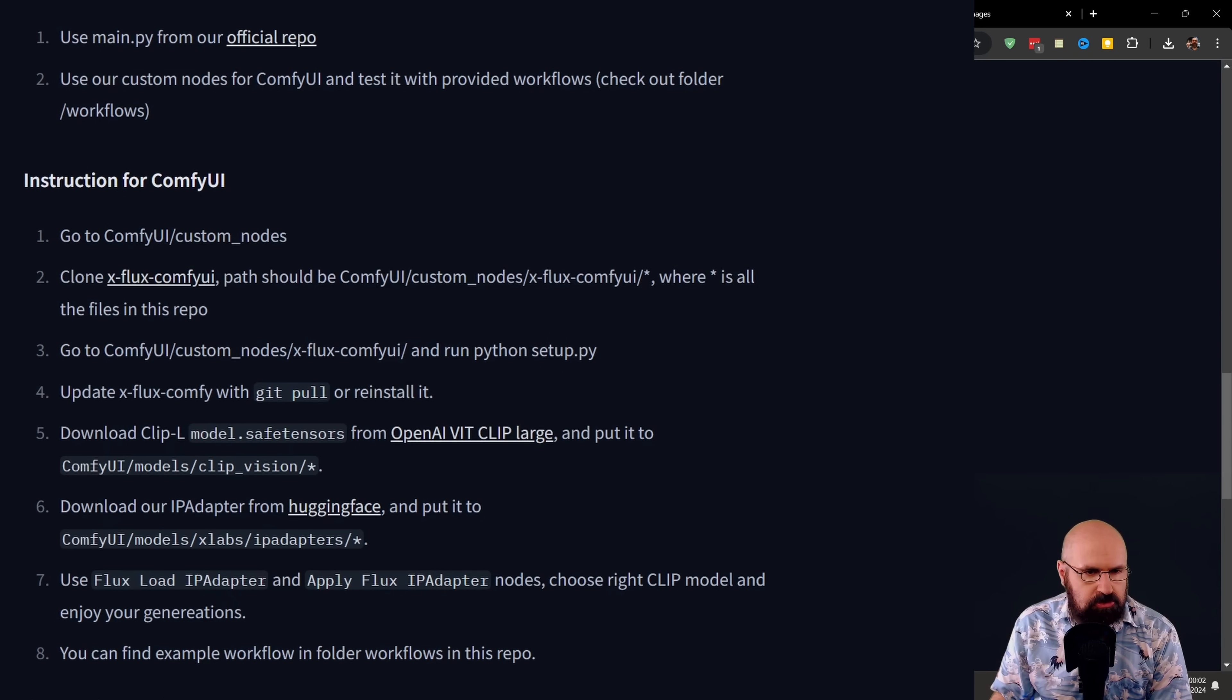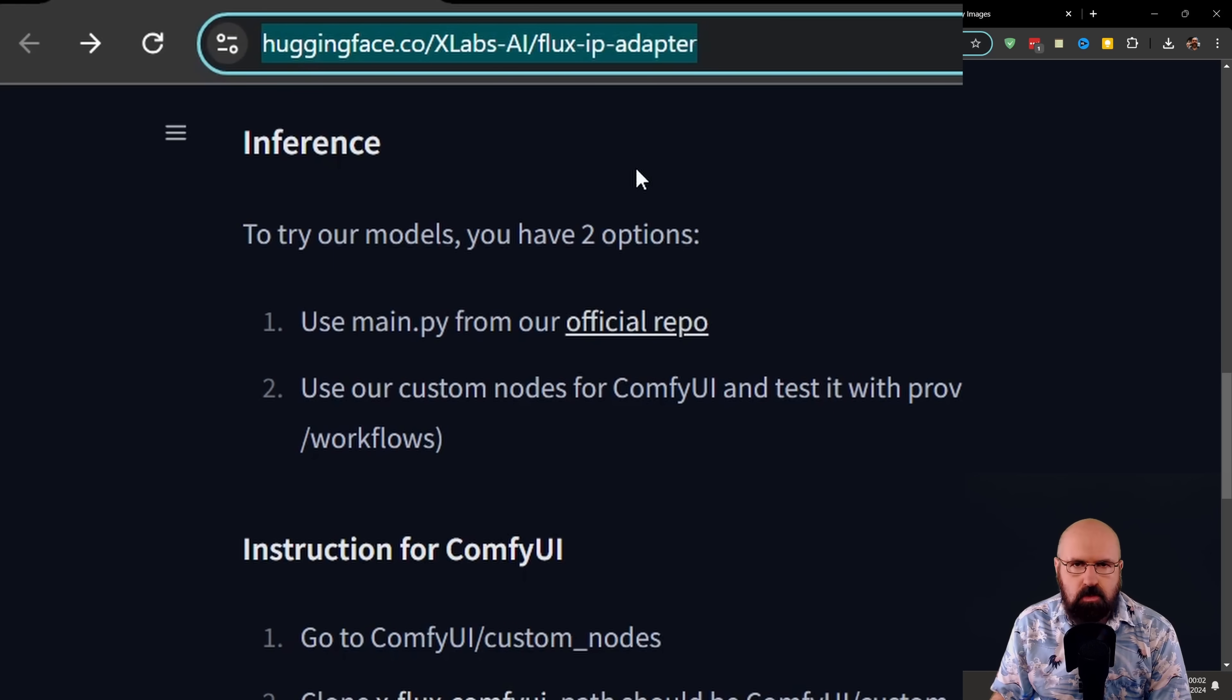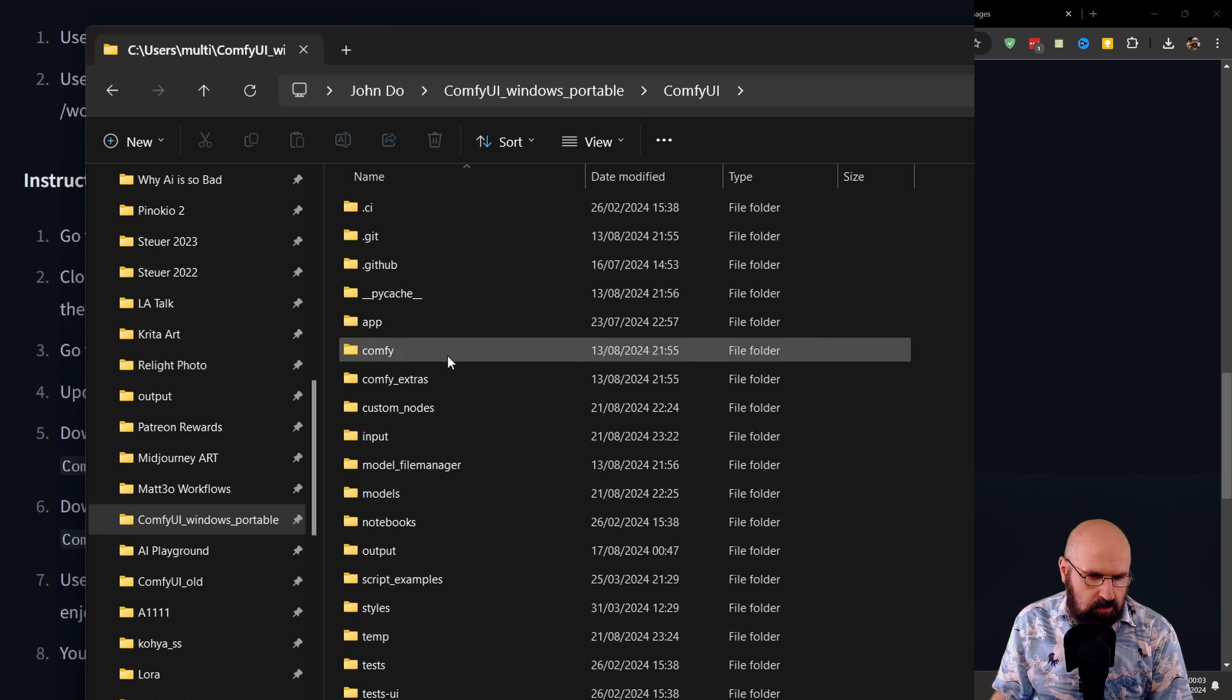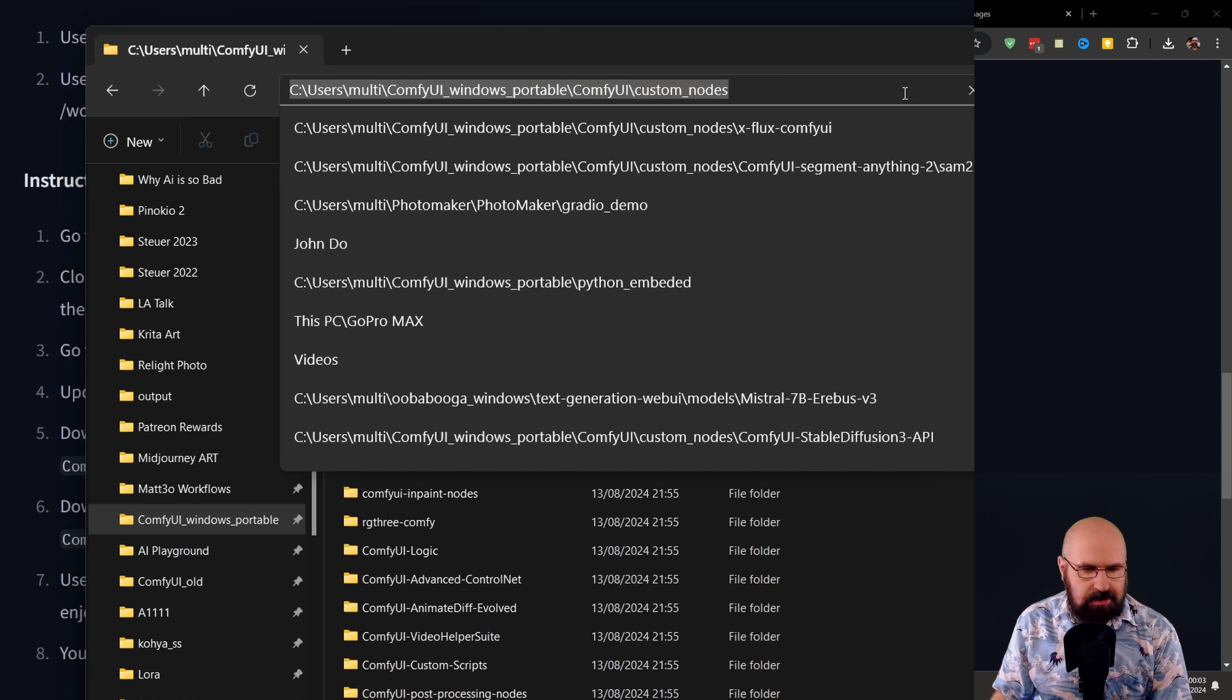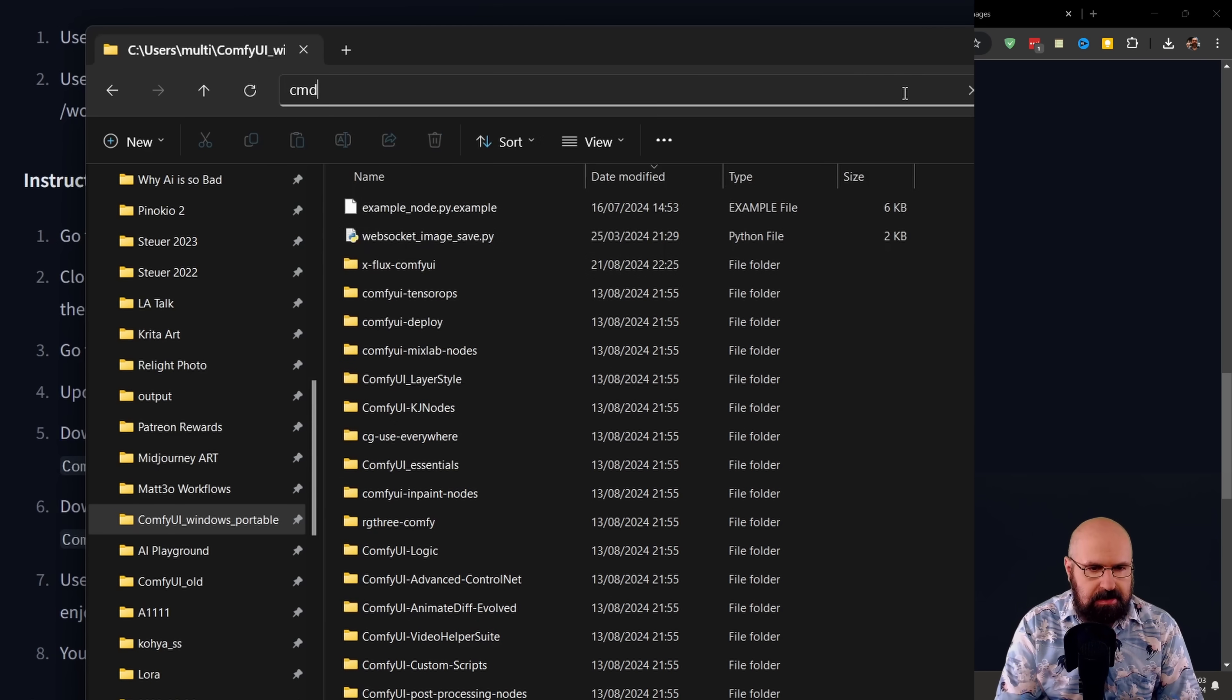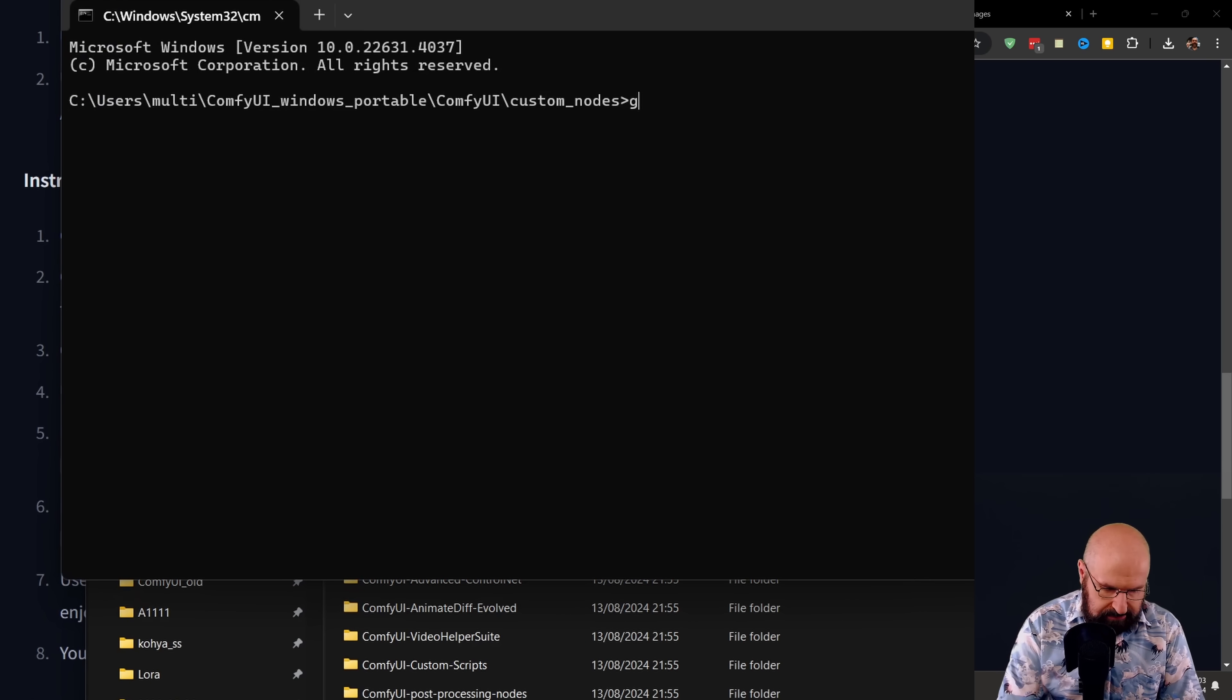And basically what you need to do is you copy up here the web address. Then you go into your ComfyUI folder. In there you go into the custom nodes folder. In there you click into the address bar and write CMD and hit enter.